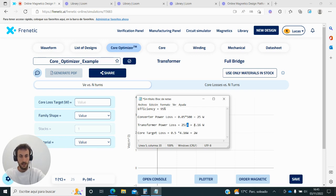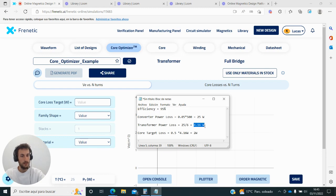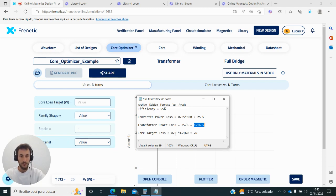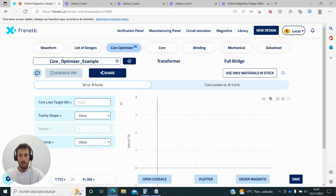Ideally, magnetic components should have half of the losses in the windings and half in the core. So out of this 4.2 watts, I can consider 2 watts for the core. Now I can put this value here, 2 watts.